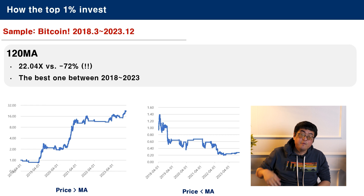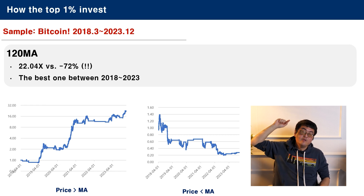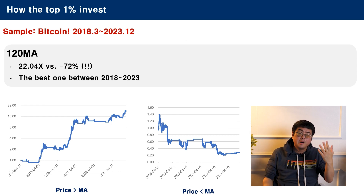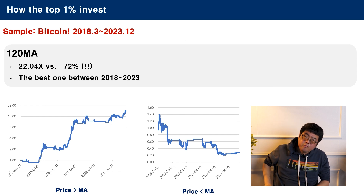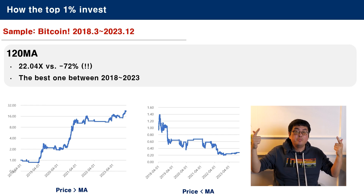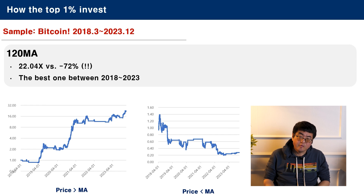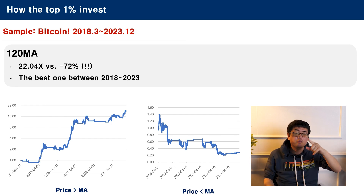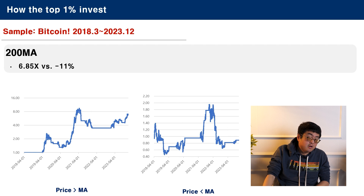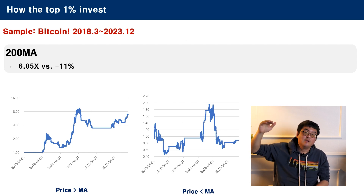And the best moving average in the last 5 years — the 120-day moving average. If you had invested only when Bitcoin was above the 120-day moving average, you would have multiplied your money by 22 in 5 years. However, if you had invested in Bitcoin when it was below the 120-day moving average, your return would have been minus 72%. Terrible. 22 times or minus 72% — you choose. And the last one, the 200-day moving average: you would have multiplied your money by 7 if you stayed above the moving average, and minus 11% if you stayed below.